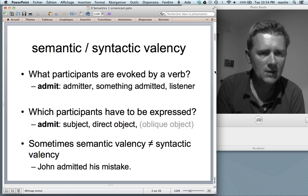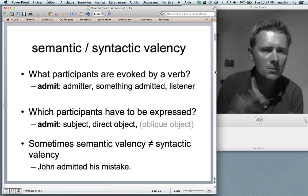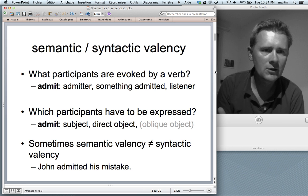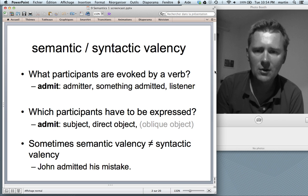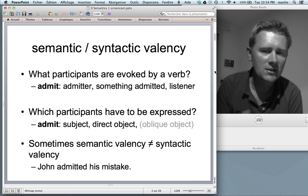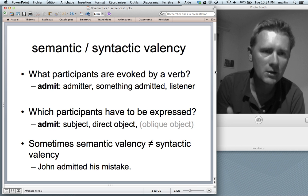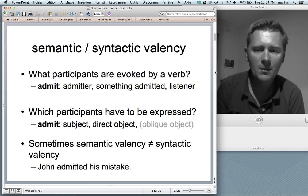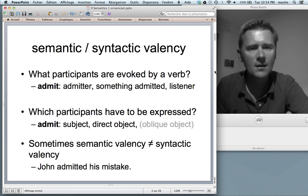What this boils down to is that sometimes semantic valency and syntactic valency do not completely match up. The listener who perceives the admitting is also understood in 'John admitted his mistake' — he must have admitted it to somebody. He couldn't have admitted it to the wall. But this somebody isn't expressed, at least not obligatorily.